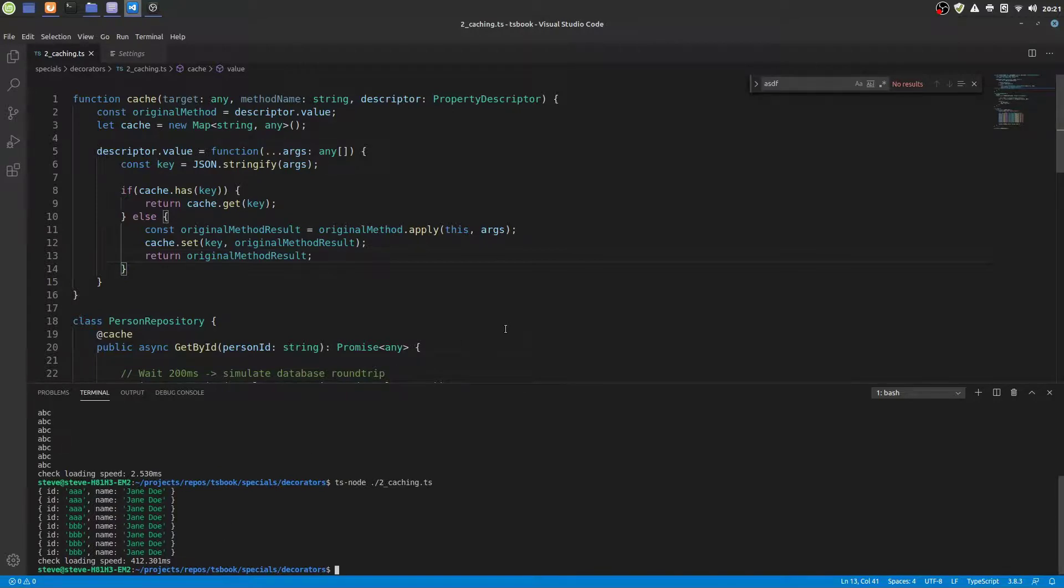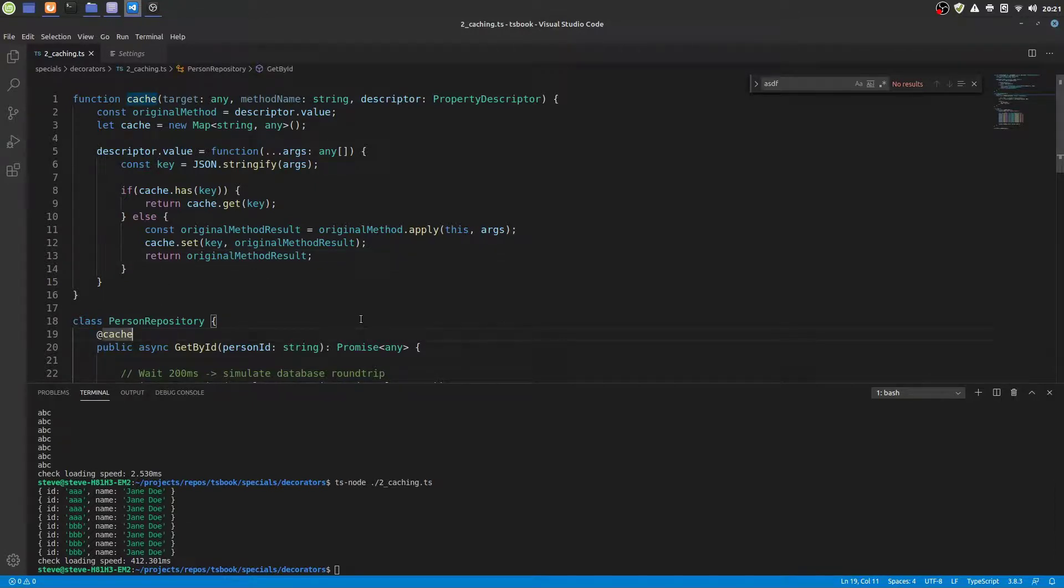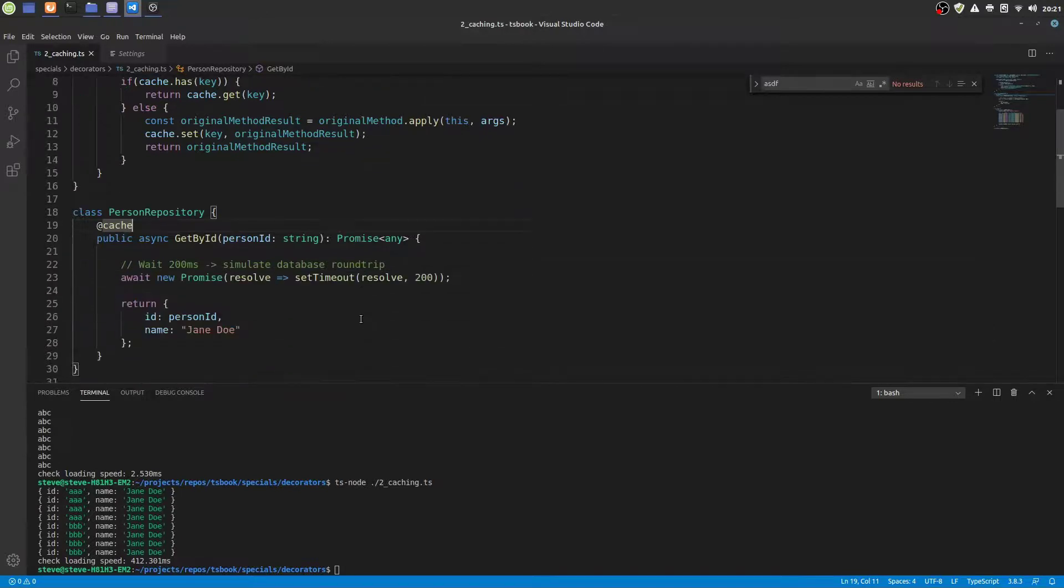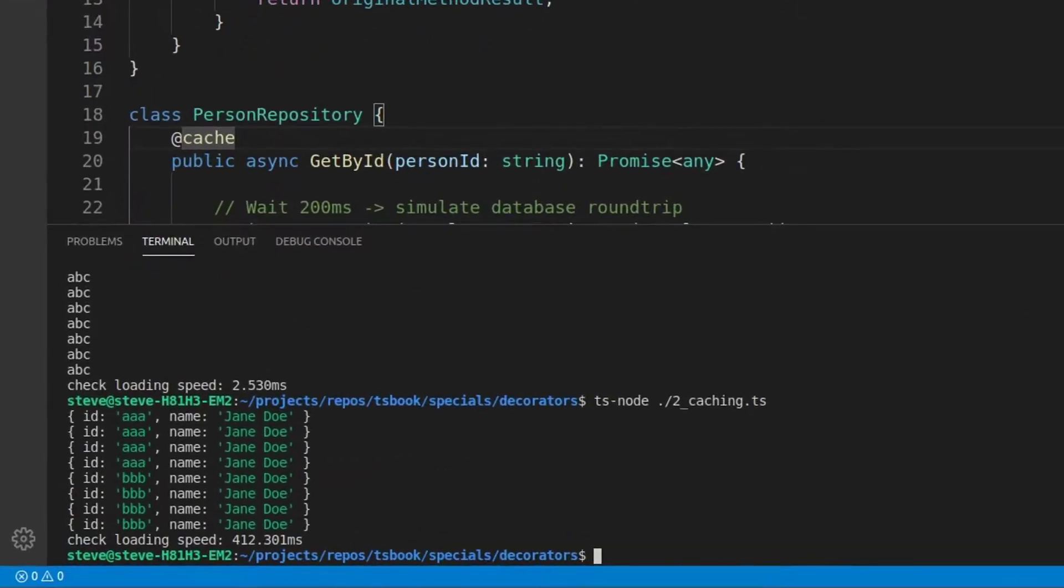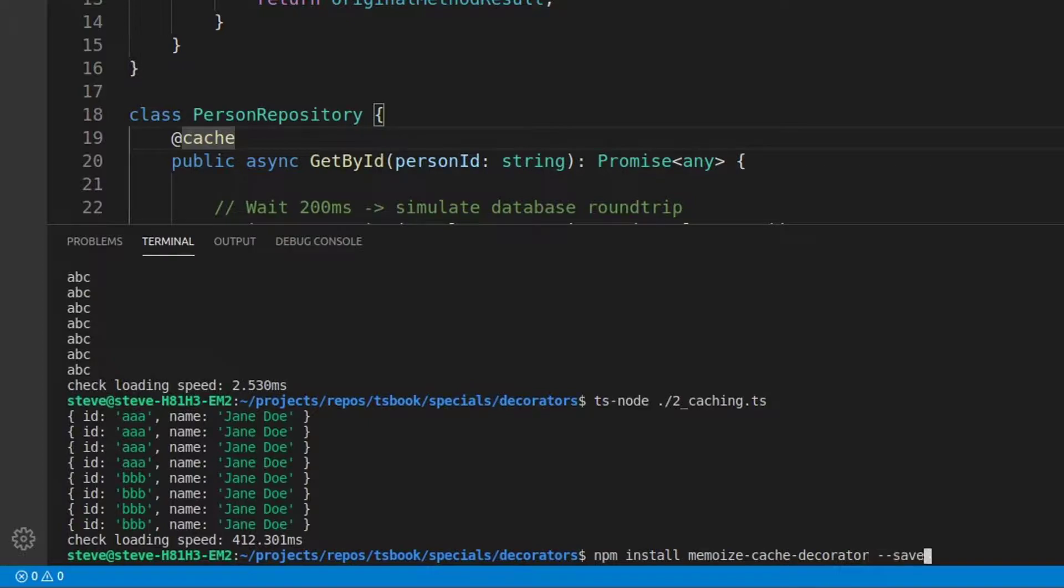However, in real life you don't have to write that kind of decorators yourself. Since there are already some implementations of cache decorators available as npm packages. One of them is the MemoizeCache decorator. So let's install it.